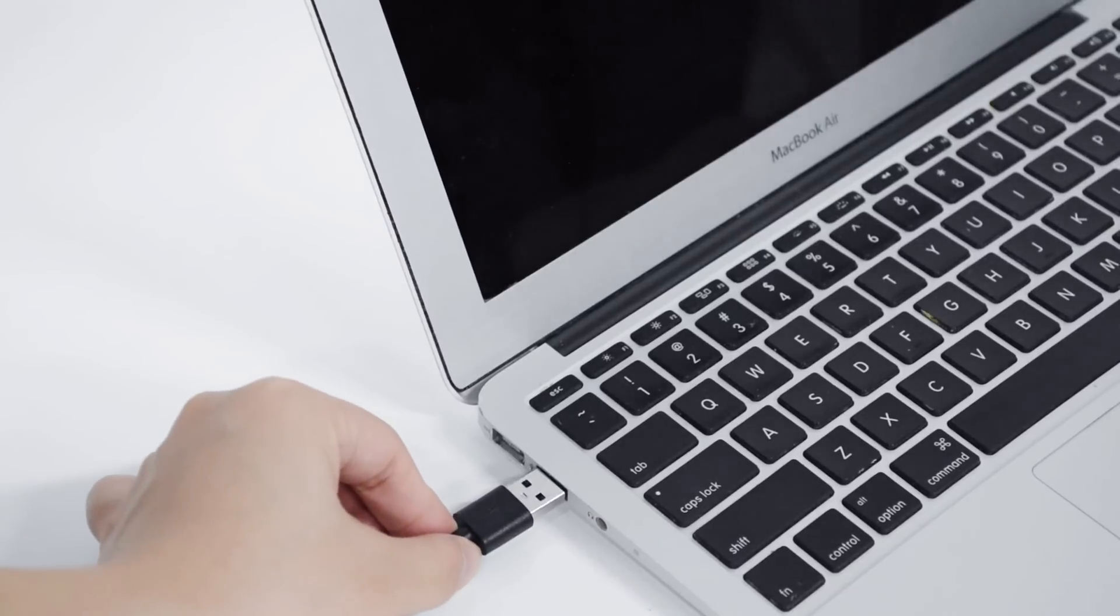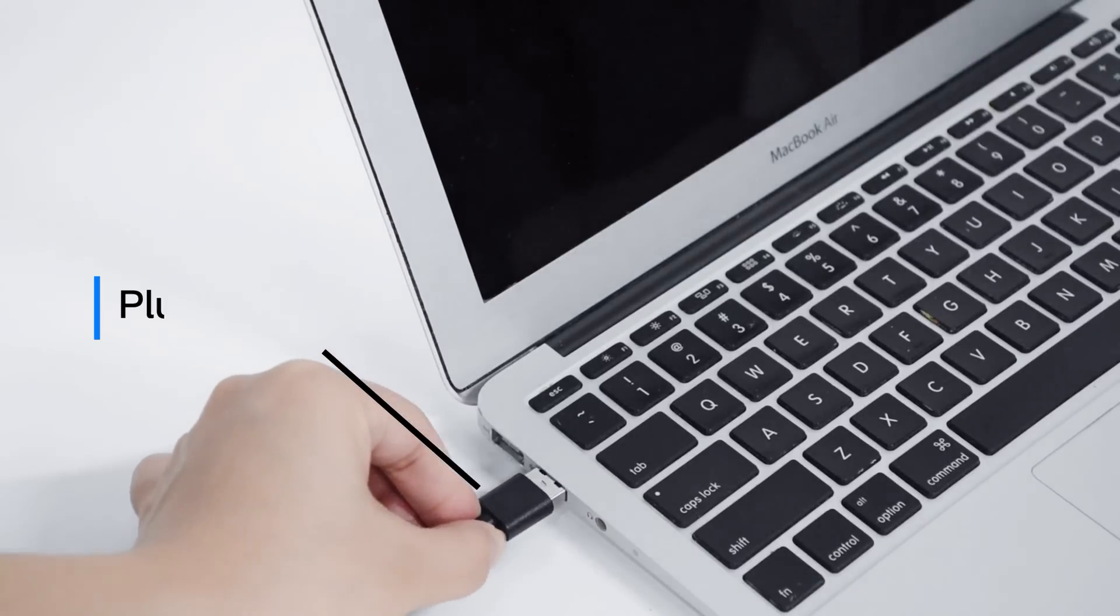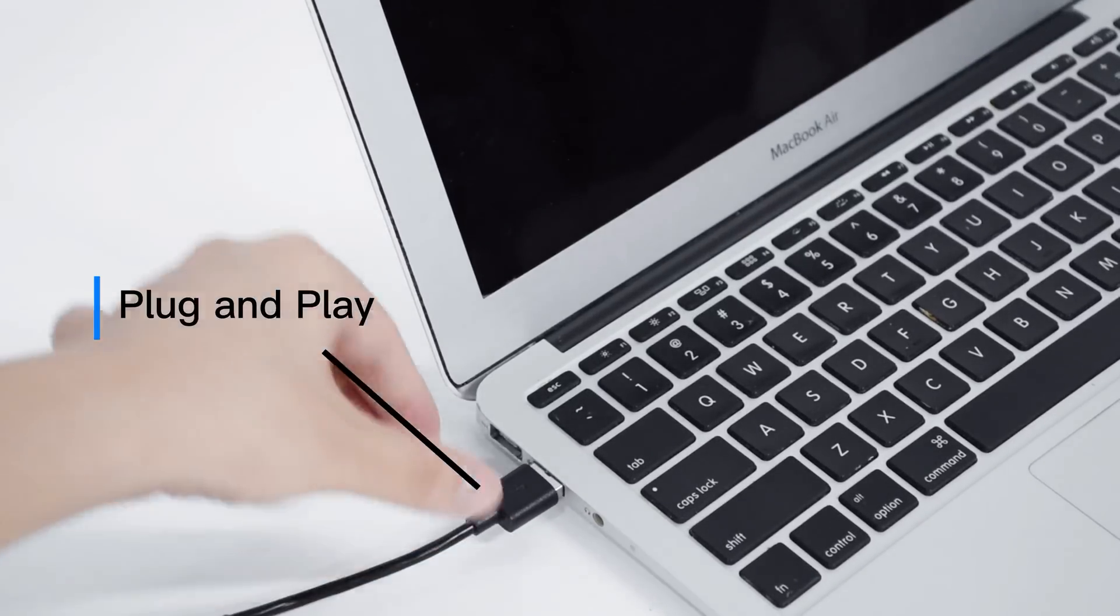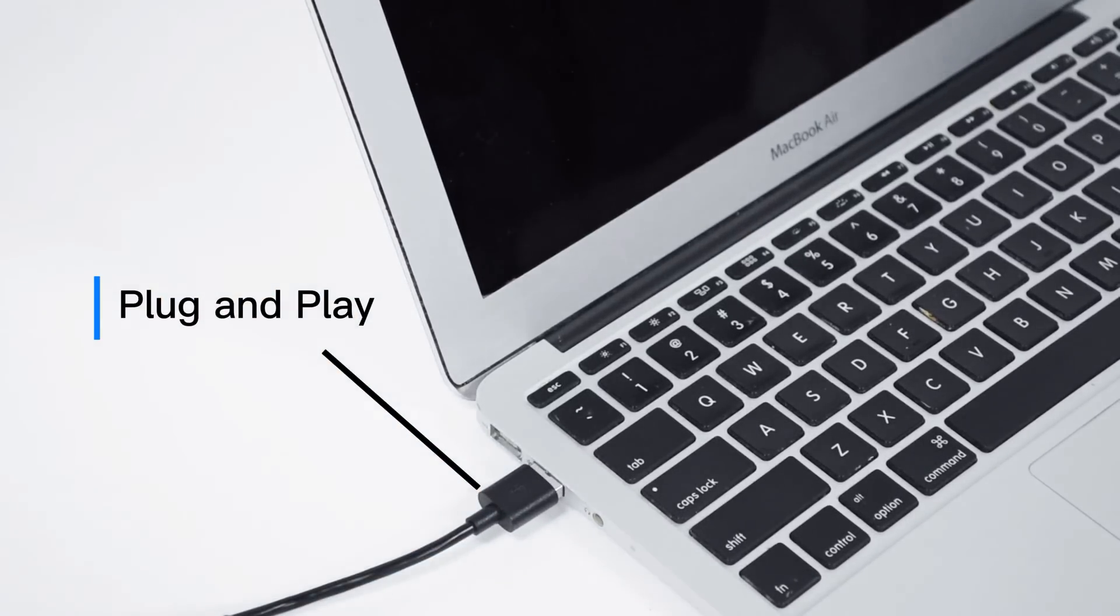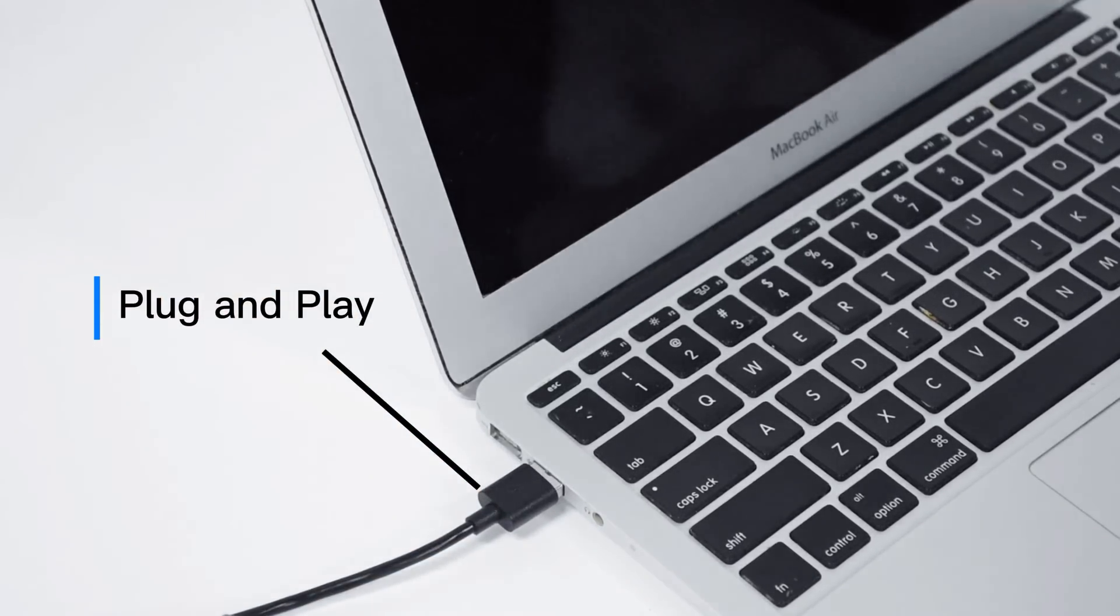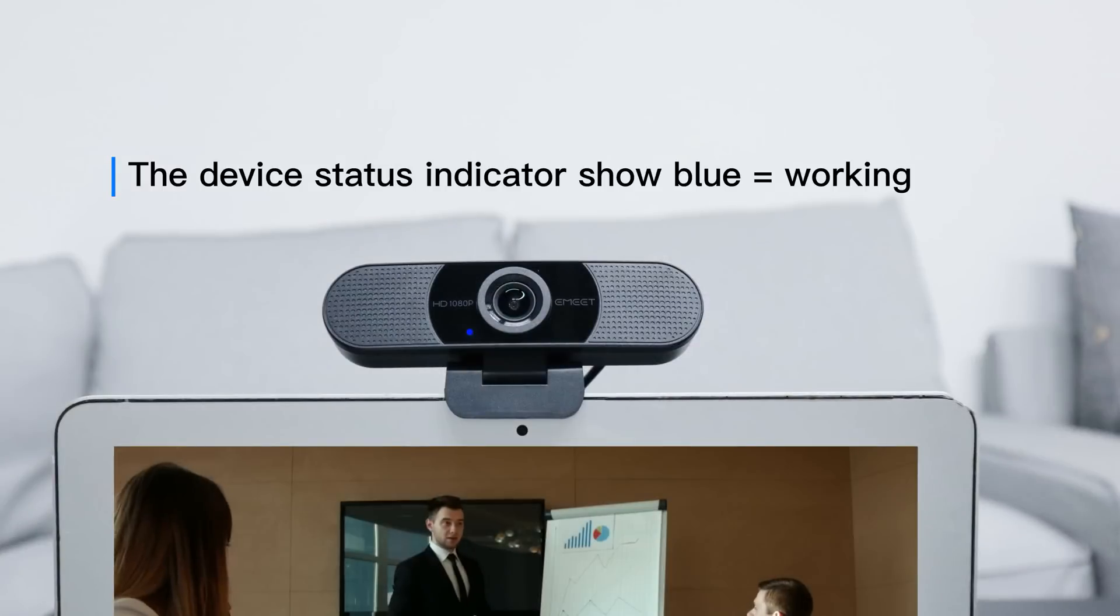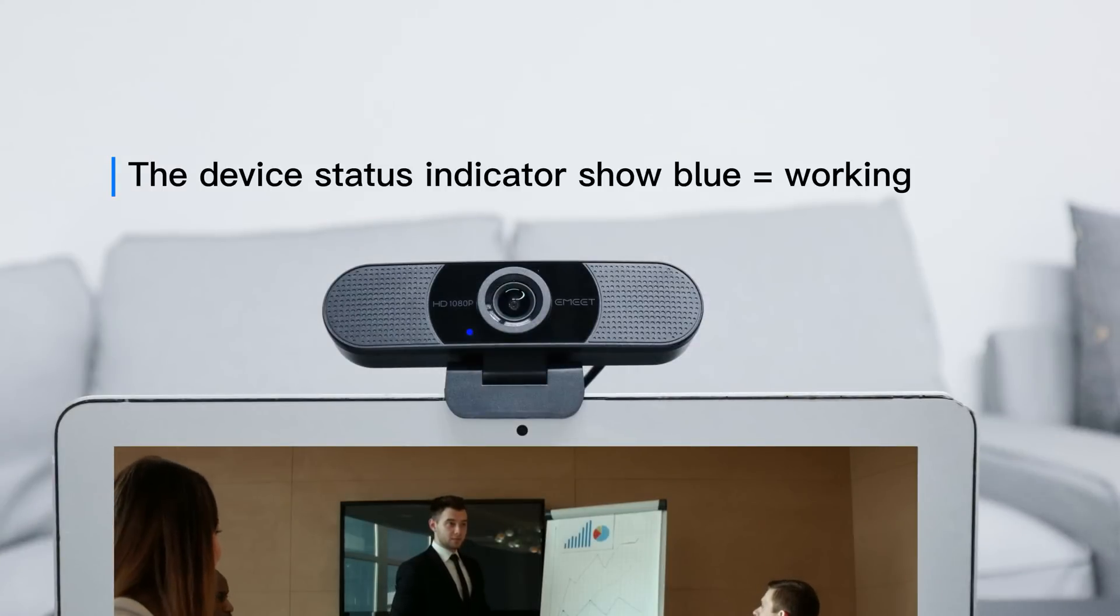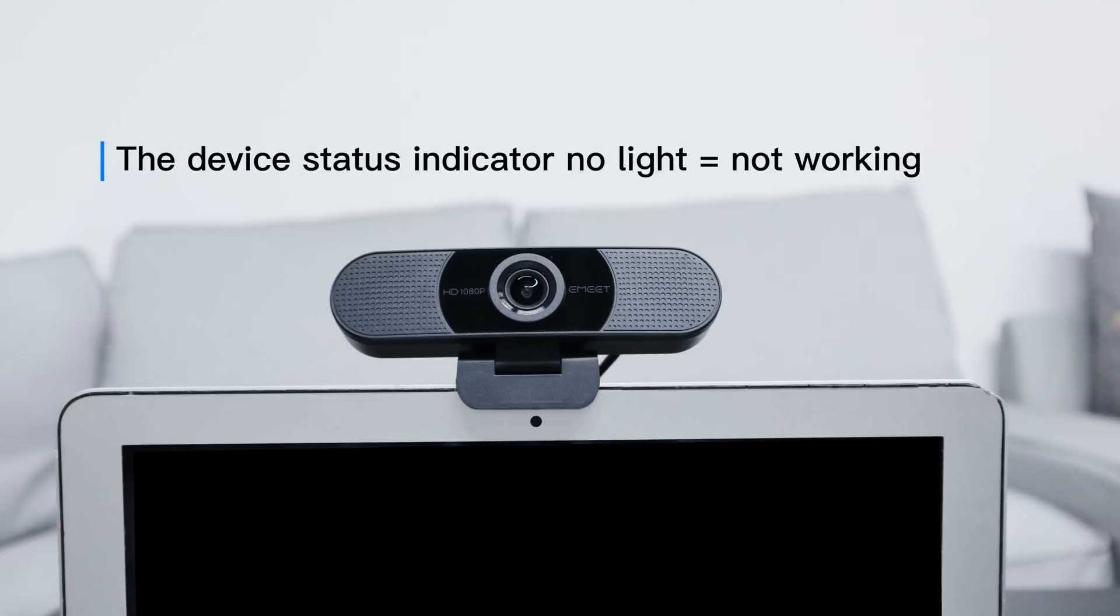Plug the USB-A connector into your computer. The device will automatically turn on. The device status indicator indicates whether it is working.